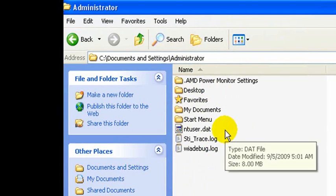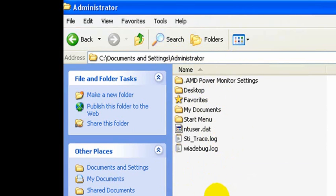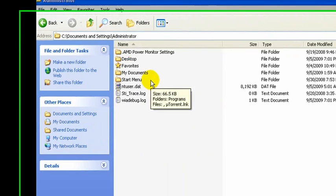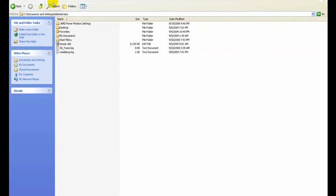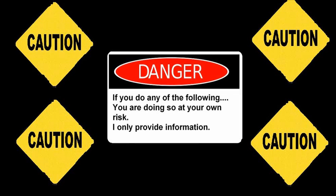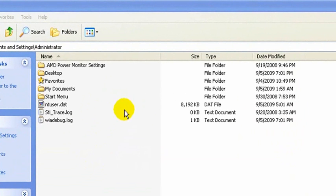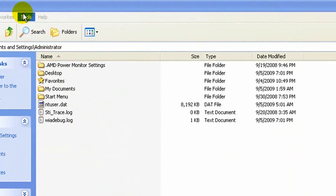Application data is a hidden system folder. There are certain folders and files in Windows that are hidden from your view in order to protect them so that you don't accidentally delete them or move them and possibly mess things up. But in our case, we want to see it. What we need to do is make a change in the settings for Windows to allow us to view these hidden system folders.